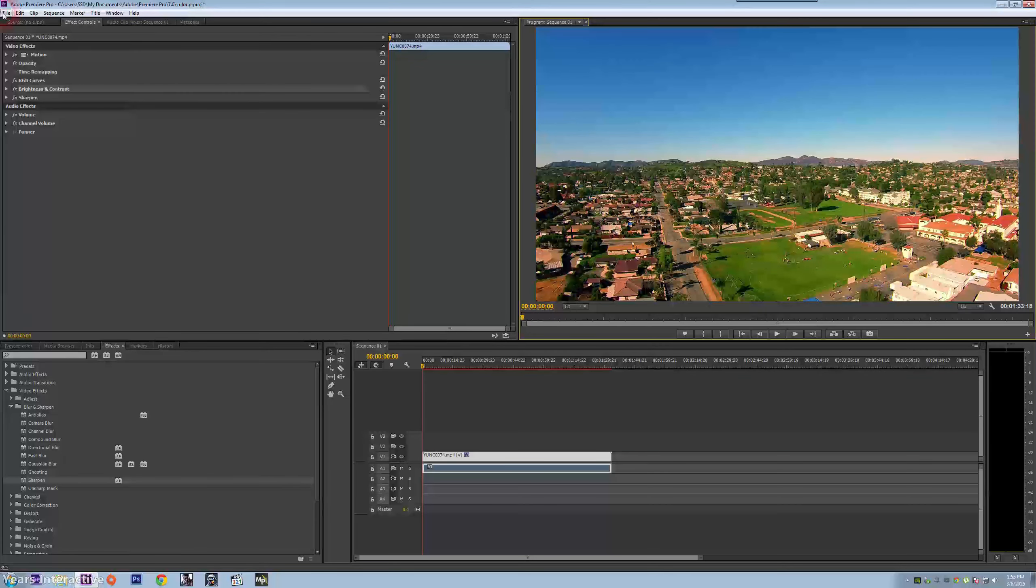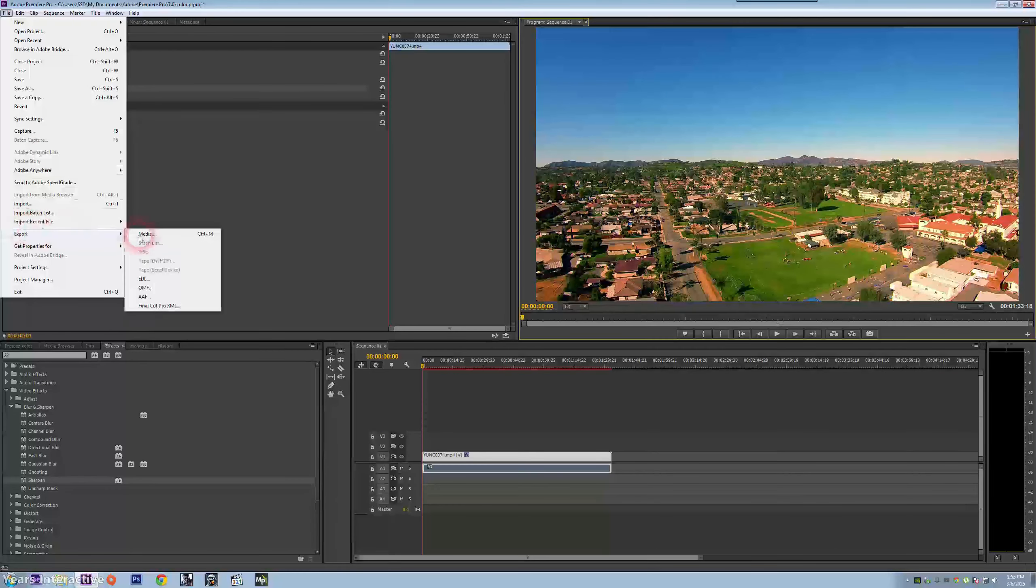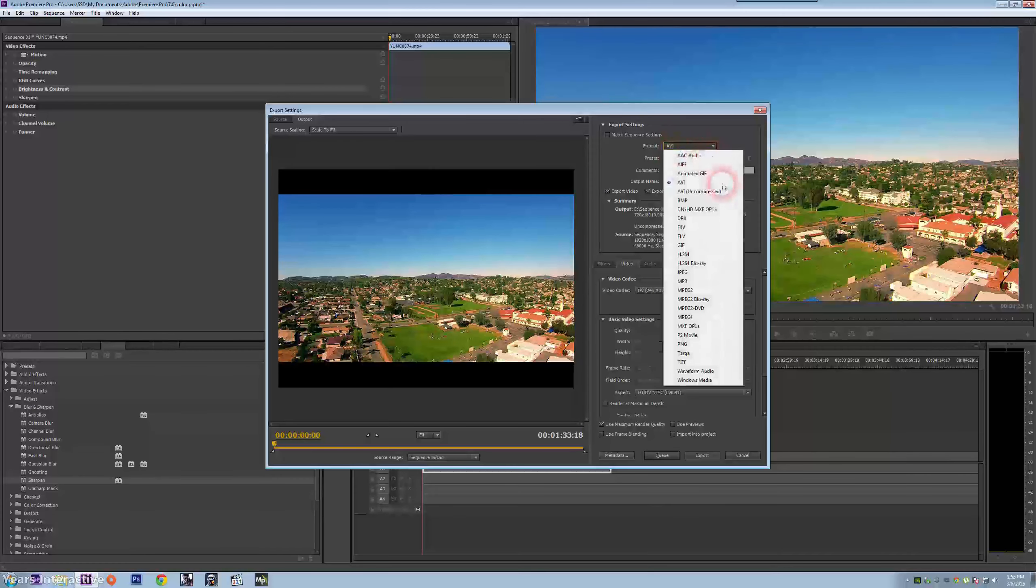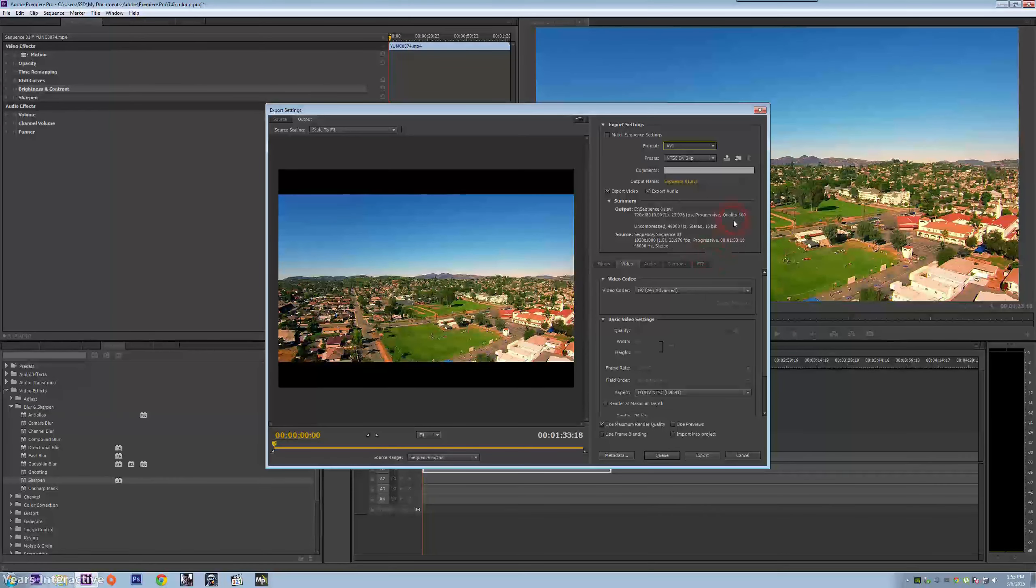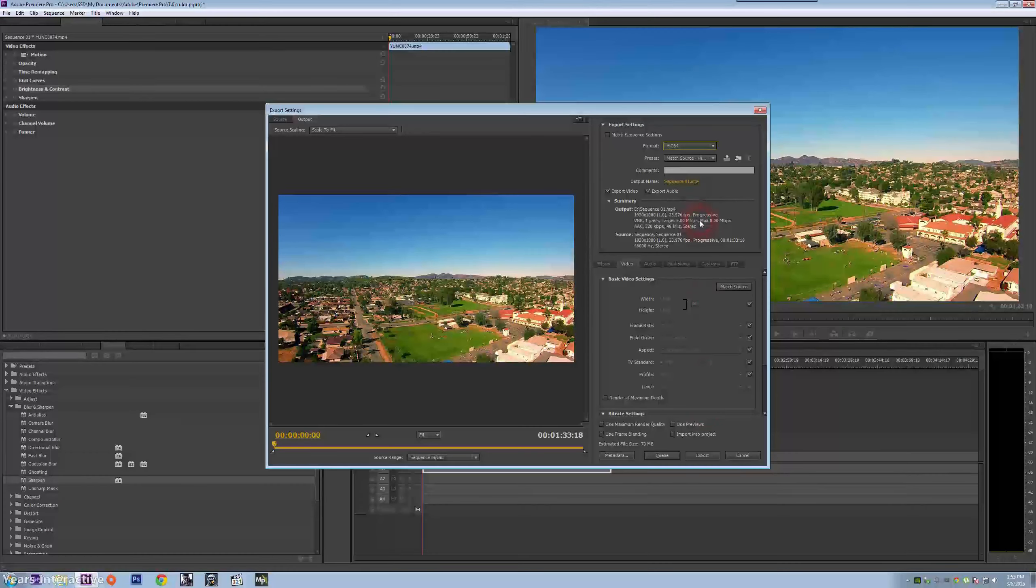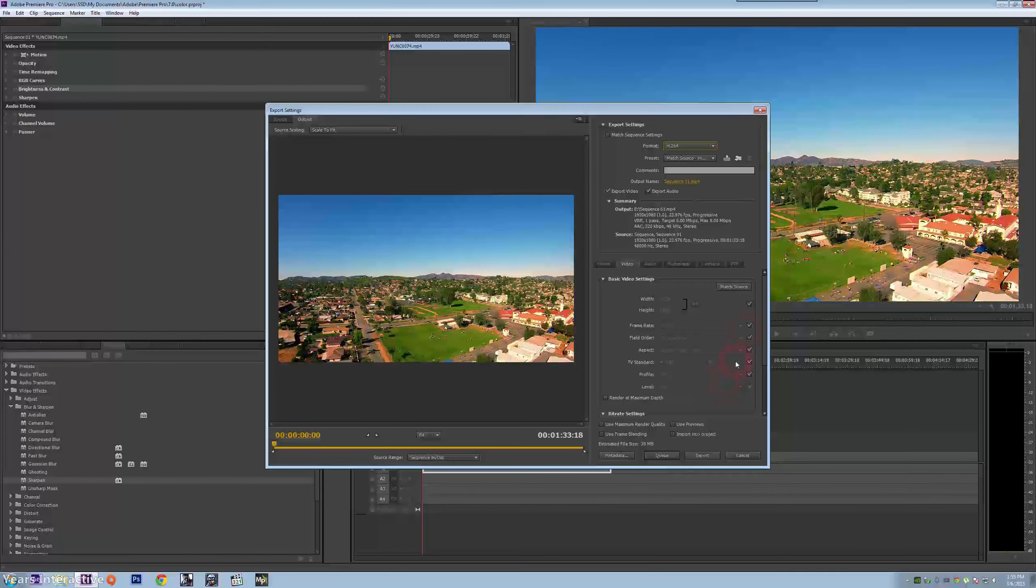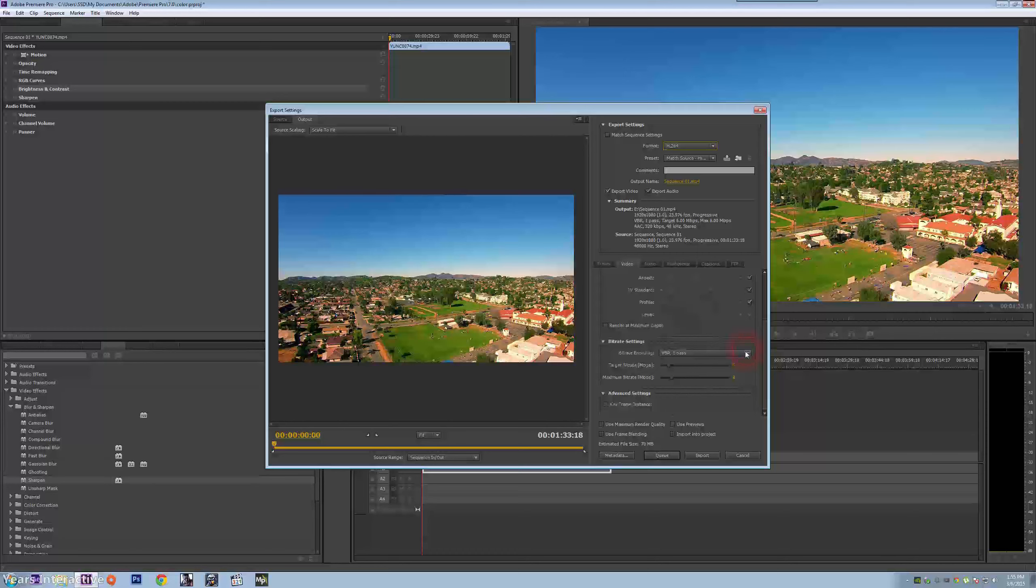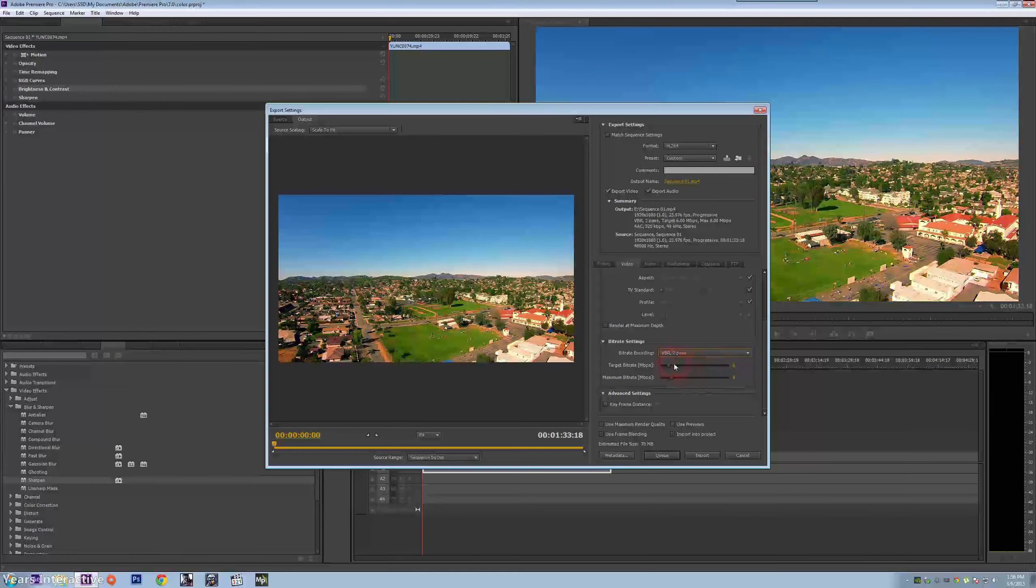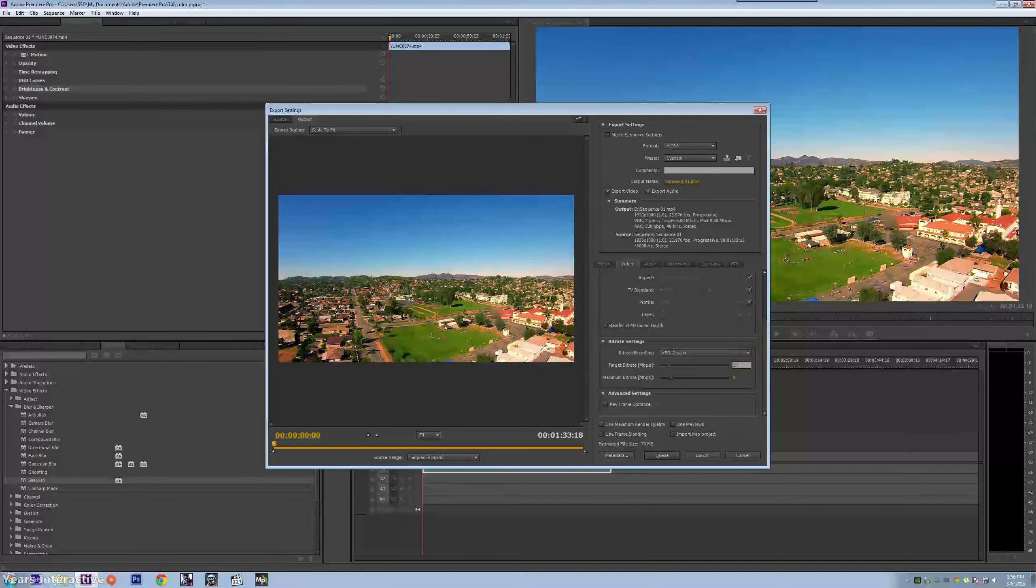Now I'm going to export it. I'm going to go to export media, go into h.264. I'm going to change a few things. I'm going to go down to the bit rate encoding to two pass.